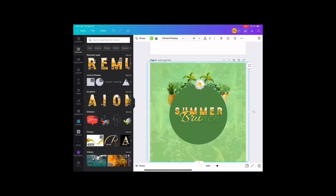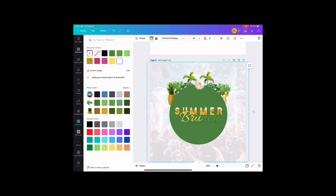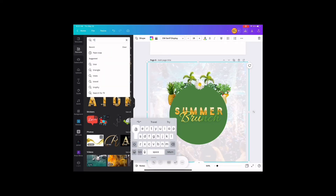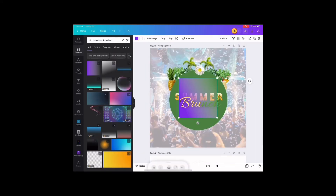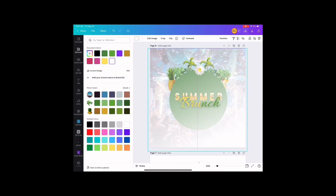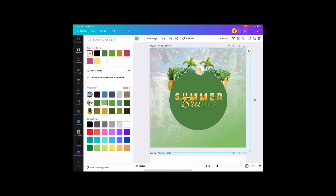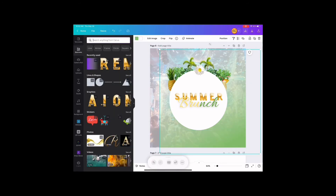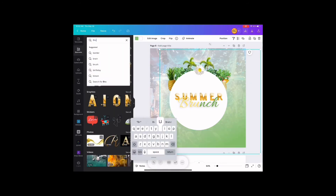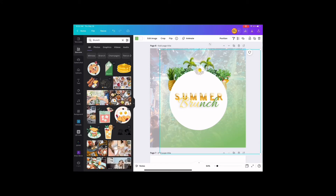We're almost done but we're going to do some tweaking of the actual design by changing the background color and using a transparent gradient found in the elements section so that we have a nice hue effect over the design. We inserted the transparent gradient, changed the direction it was facing, and now we're going to play around with the color to see what gives the design the best effect. We're also going to change the background image to a bronze photo instead of an actual party photo.